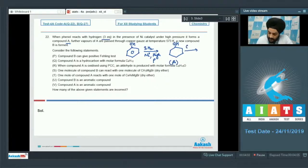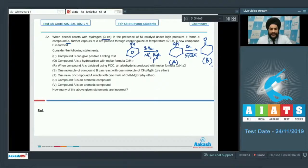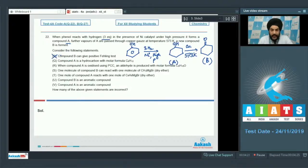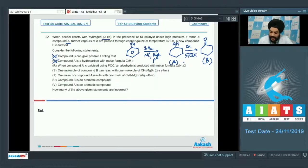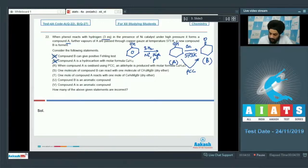Evaluating the statements: Statement P — compound B gives positive Fehling's test — is incorrect; it is a ketone, and ketones do not give a positive Fehling's test. Statement Q — compound A is a hydrocarbon with formula C6H12 — is incorrect; it also has an OH group. Statement R — oxidation of A using PCC produces an aldehyde — is incorrect; PCC also converts the alcohol to the ketone, the same product as with copper at 573 K.